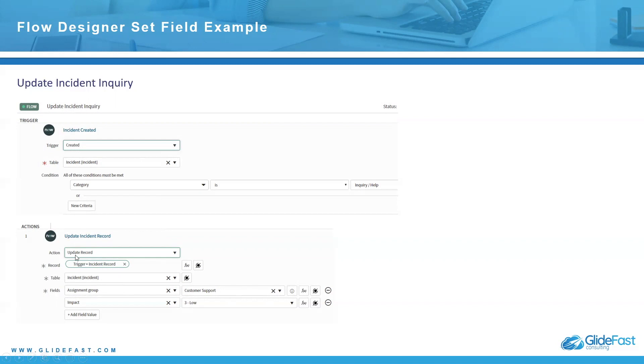In this case, I've got update record. What that essentially does is based on the conditions here, it updates the record with the following information. So it's pointed to the incident table. The fields assignment group is customer support and impact is three or low.